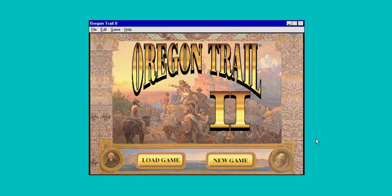Hello everyone and welcome back to MECC Gaming. In this video we're going to be looking at Oregon Trail 2, released in 1994. The Oregon Trail Classic Edition for Windows was also released around the same time, ported over from the Apple 2 version 3 in 1993, and then this came along in 1994.